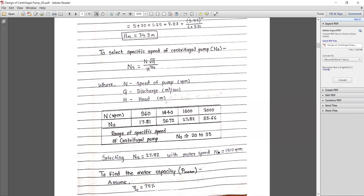The ns value of 27.82 is available in the standard centrifugal pump design data book — this value is not in our textbook, so please memorize it. We have found the ns value based on the motor speed of 1500 RPM.